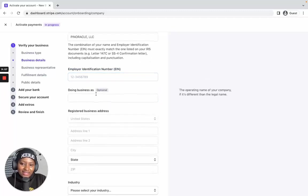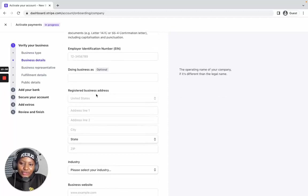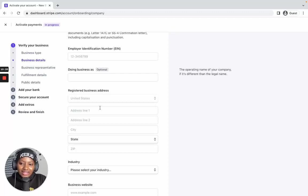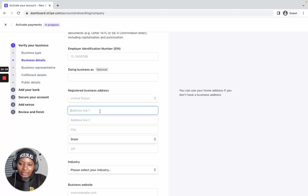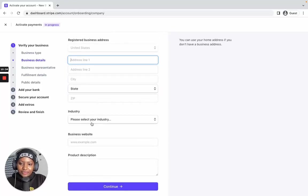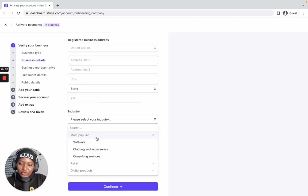The 'Doing Business As' field is optional, so you can leave it. For the registered business address, use the address from your formation document. In a previous video I used Ink Authority, and when you form a business with them you get a dedicated registered business address that you'll see in your formation document — use that same address to fill in these details.